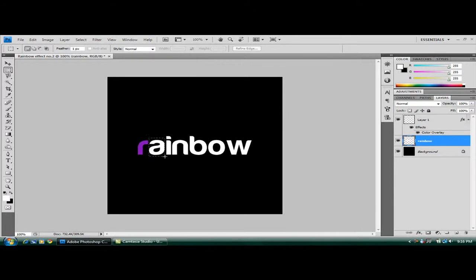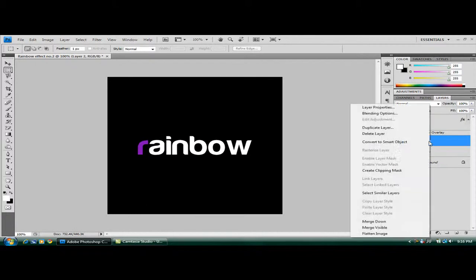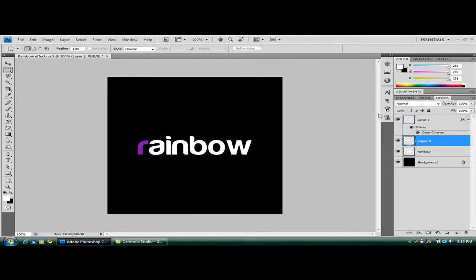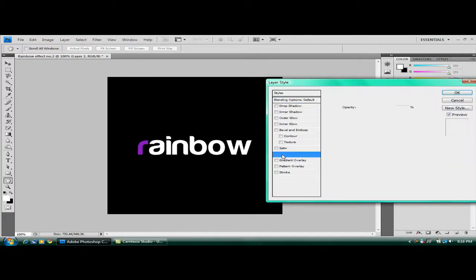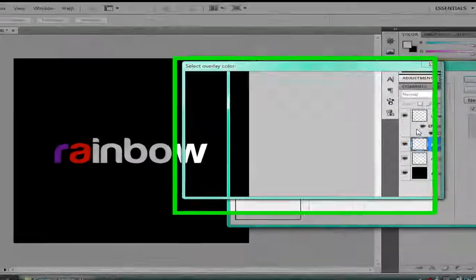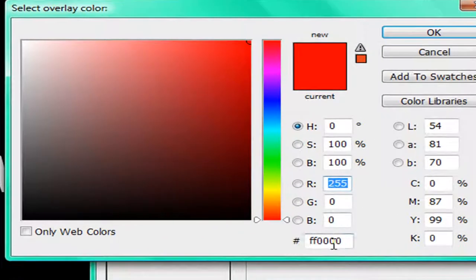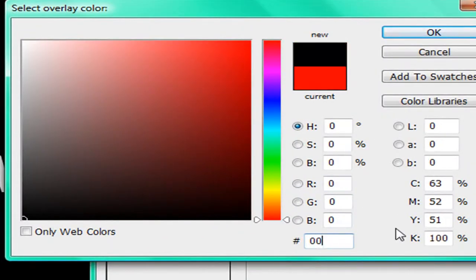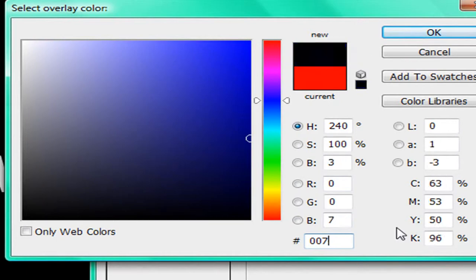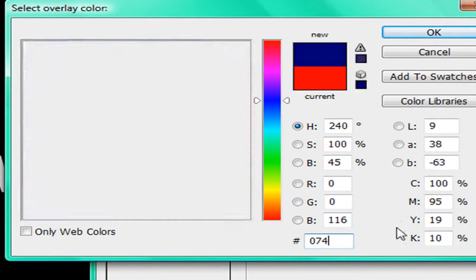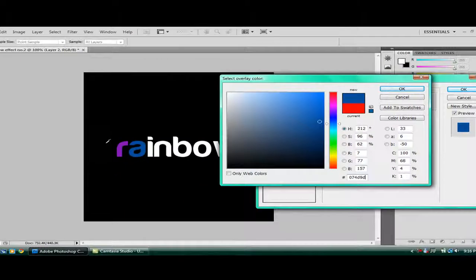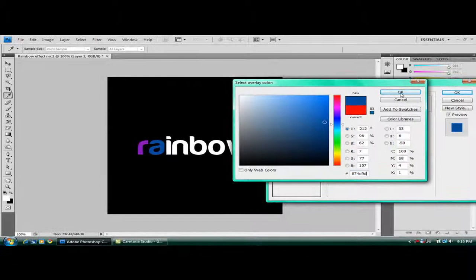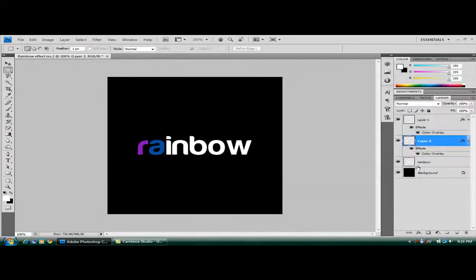Highlight that A again. Control, Shift and J. So it should be layer two now, blending options, color overlay. Color for this one is 074D9D. Then you've got a nice blue layer. OK and OK again.